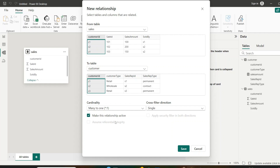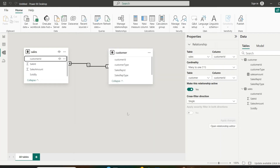Let me click Save. We can see a solid line — an active relationship is represented as a solid line in model view. There can only be one active relationship between two tables at a time.